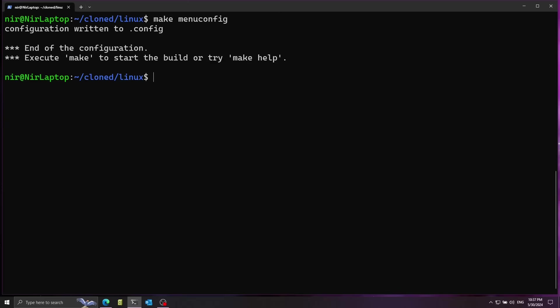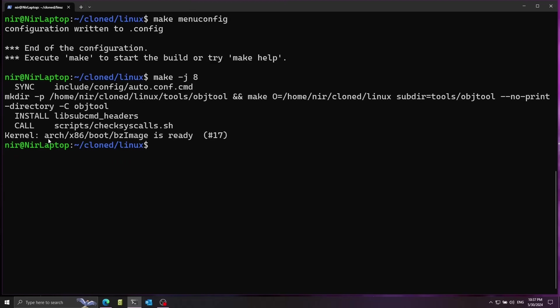Afterwards we can go ahead and build the kernel so I'm going to run make -j8 to split it to eight jobs, make the build a little faster. In my case it finished really fast because I already built the kernel but generally it can take some time.